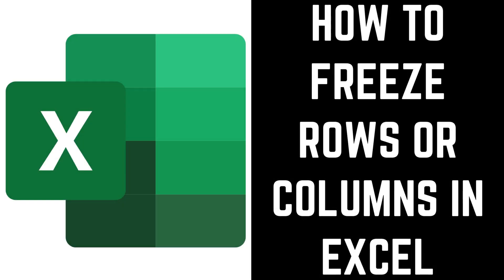Hey everyone. I'm Max Dalton, and in this video I'll show you how to freeze rows or columns in Excel.